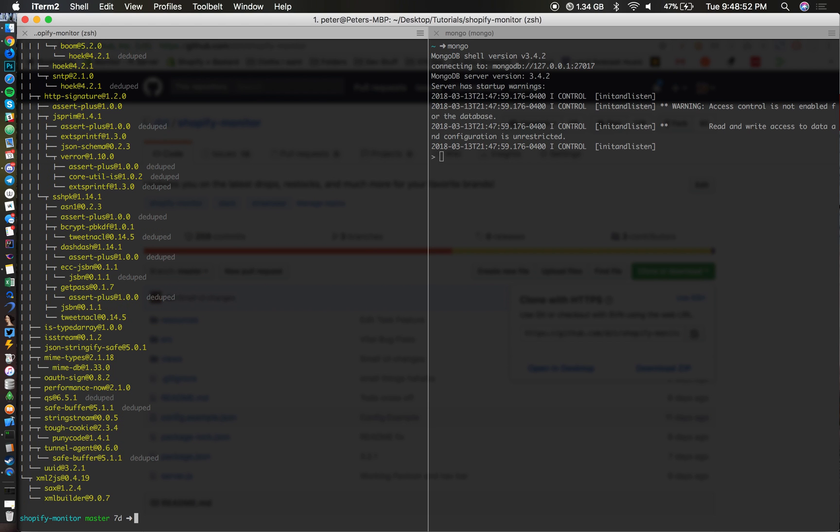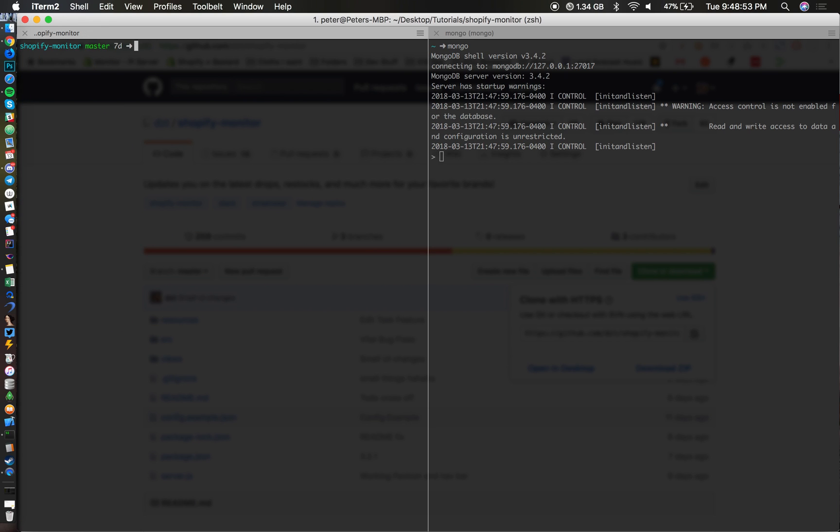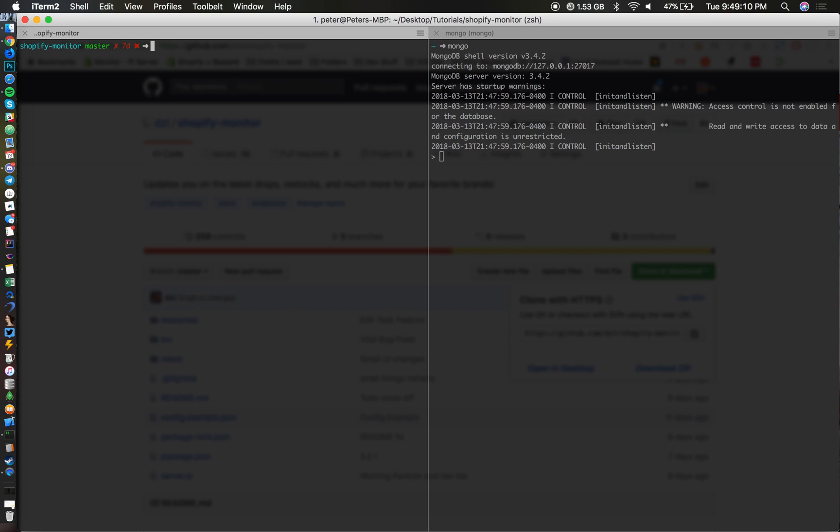There we go. I'm just going to type in clear to clear this up and then we're going to type in mv config.example.json config.json. The next command that we get to do, which is pretty simple, is node server.